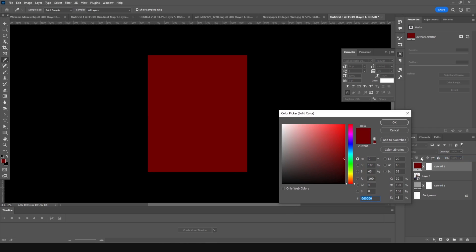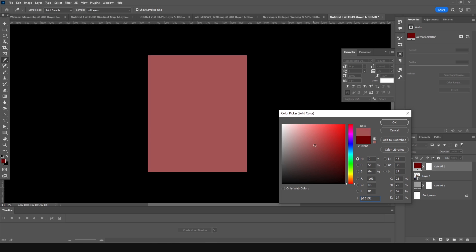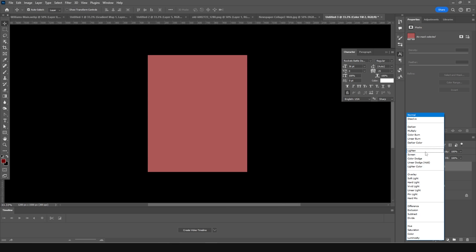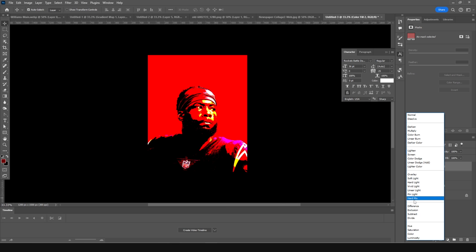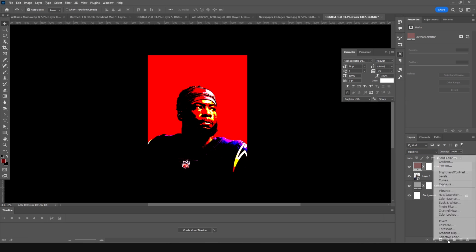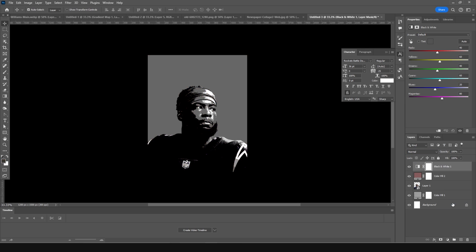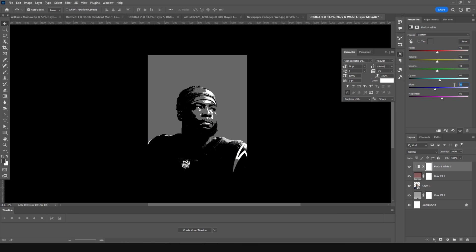I'll give it kind of somewhere in the middle, and then let's change the blending mode to Hard Mix. Now let's add a Black and White adjustment layer. Let's adjust the values here, so let's change it to 40 for the reds, and even for blues too, let's change it to 40. Let's keep it like that.